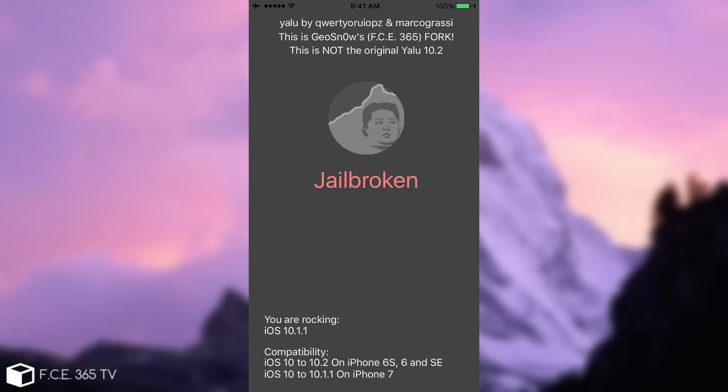In my case, I'm running 10.1.1. But this works on 10.1, 10.1.1, 10.0.2, 10.2 and so on. It doesn't work on 10.2.1, so do not try it there. Also, it's not supporting the iPhone 5S and the iPod Touch for the moment. And 32-bit devices are not supported.